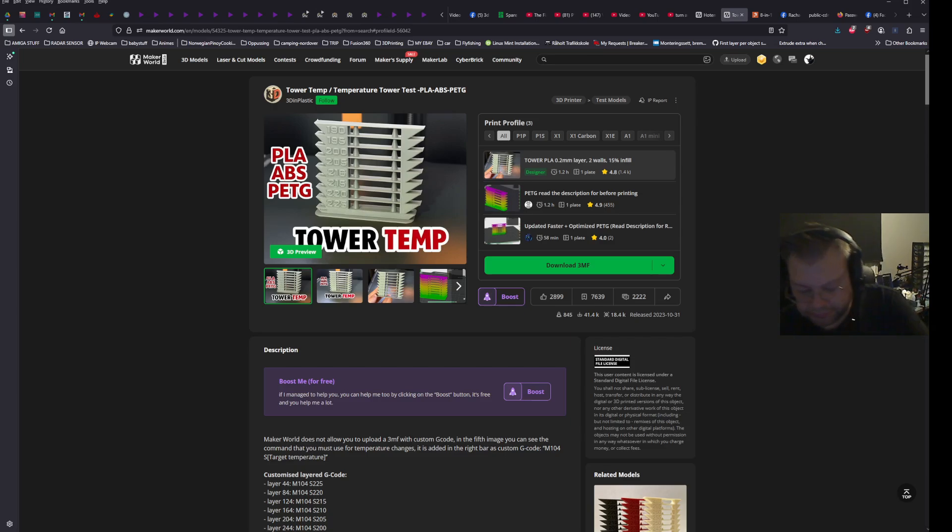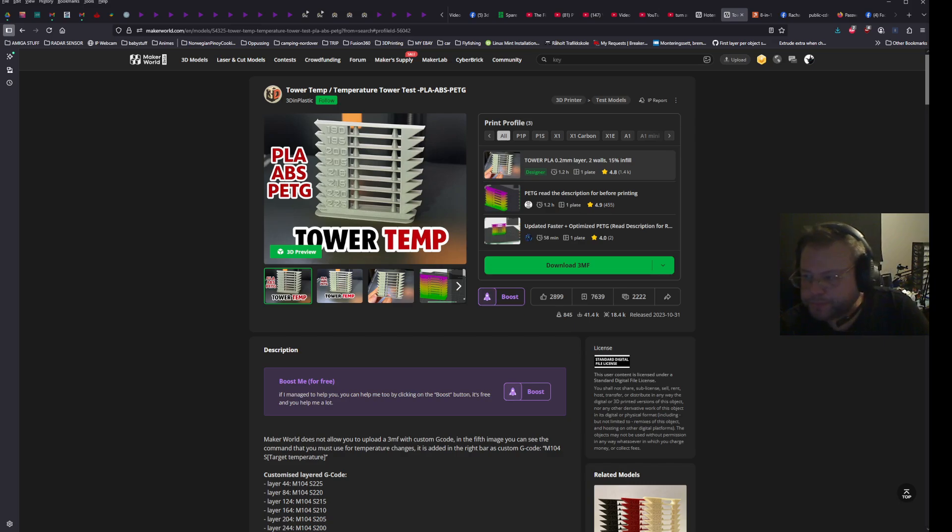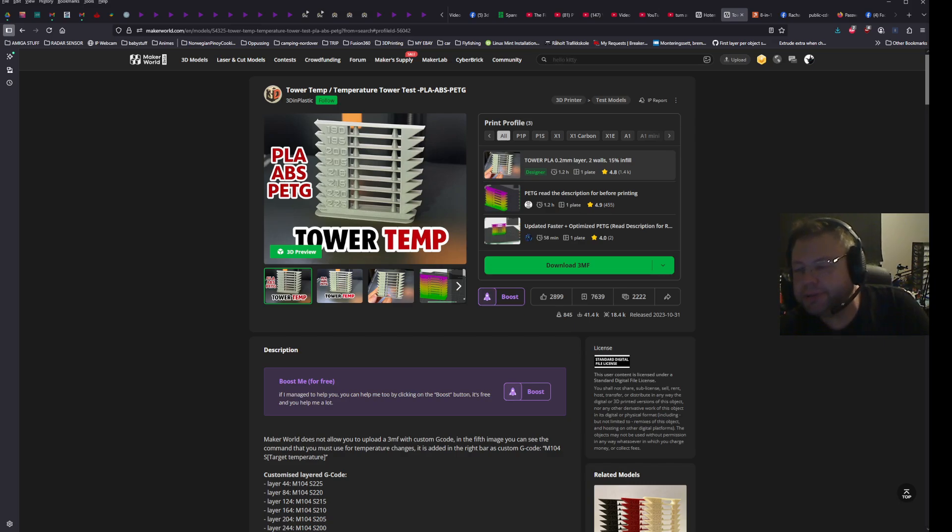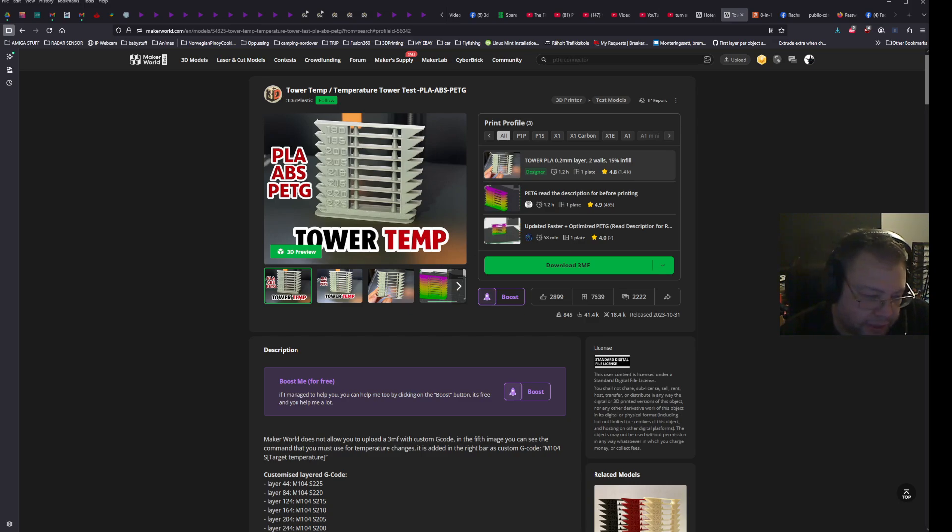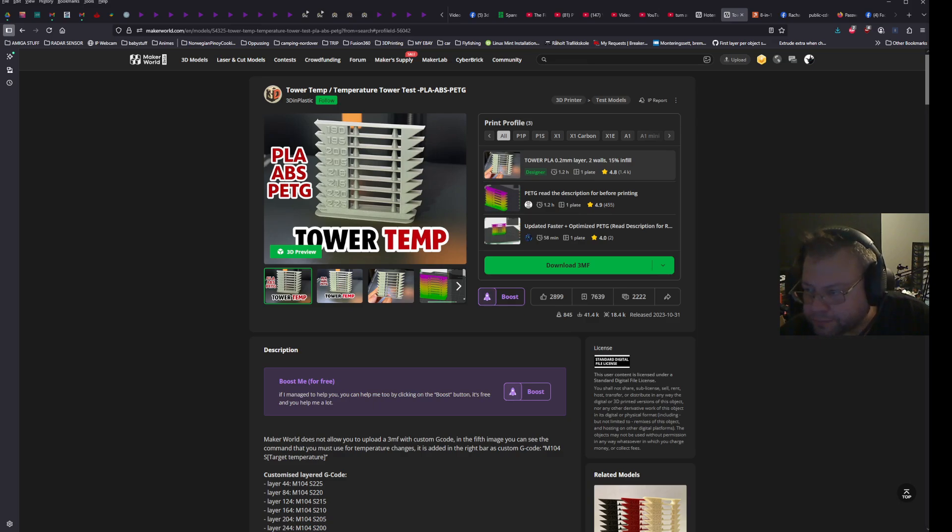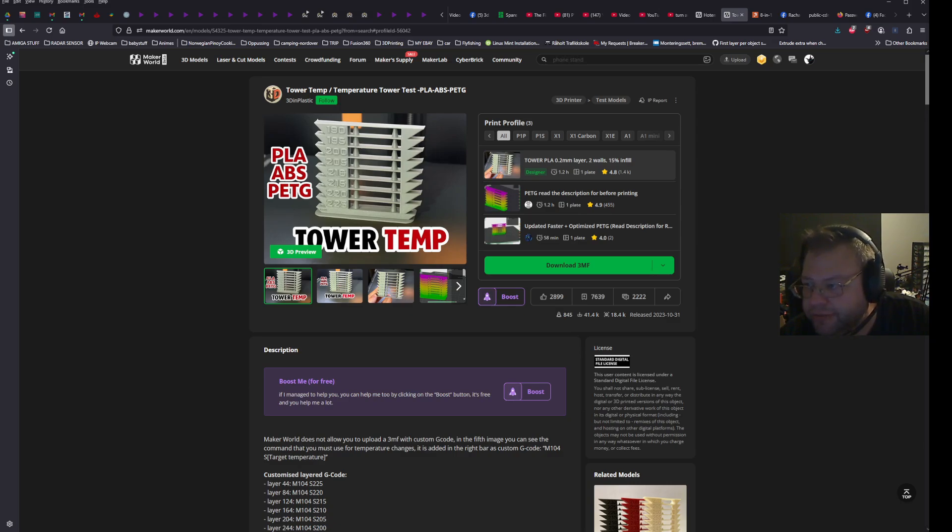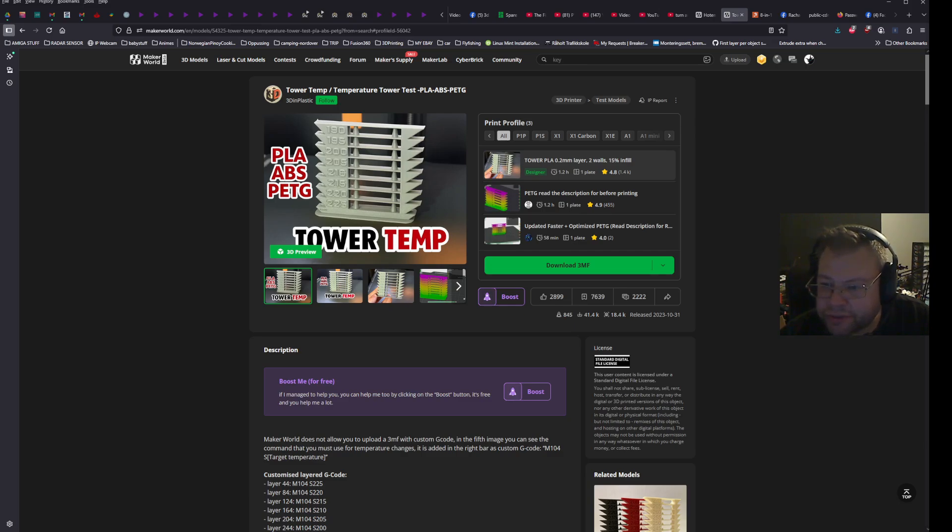Hello guys! I thought I would just make a small temp tower video. On MakersWorld and many other places you can find a lot of temp towers like this. But usually if you bring them into Orca Slicer Studio, the G-code gets stripped from them. Like in some cases here you can have for Bamboo Studio, but not for Orca Slicer. So I thought I would just make a tiny video to show you how you do this.